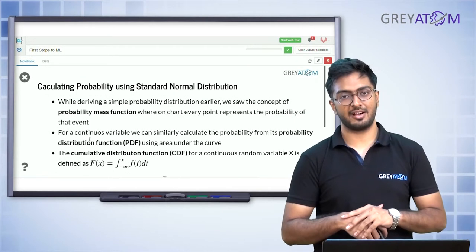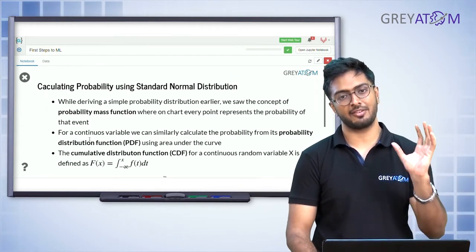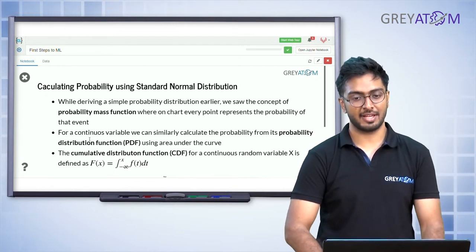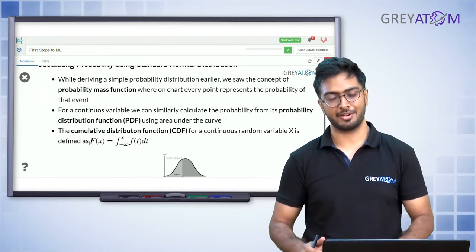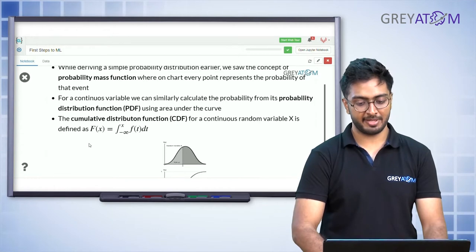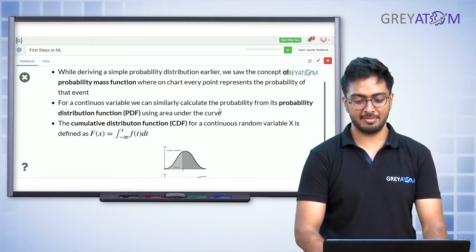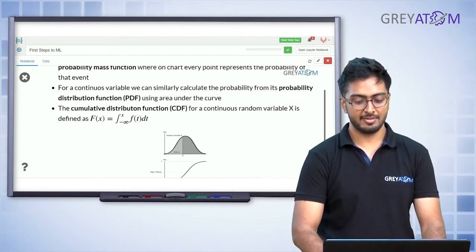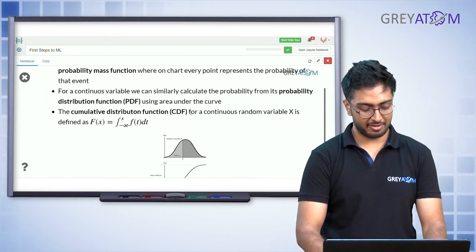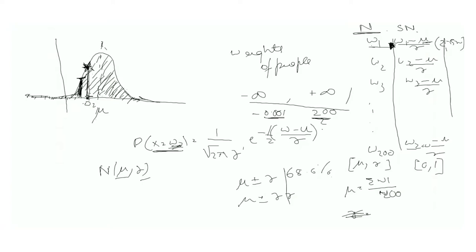Now we know how to convert any normal distribution to a standard normal distribution, which lets us do interesting calculations. While deriving probabilities for a discrete distribution we used the probability mass function, for a continuous distribution we calculate probability from its probability density function using the area under the curve.